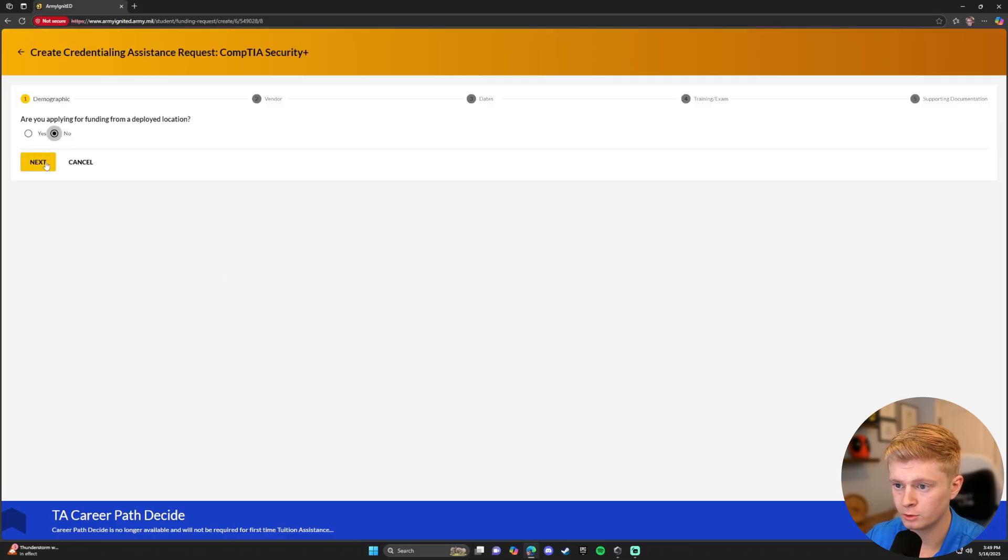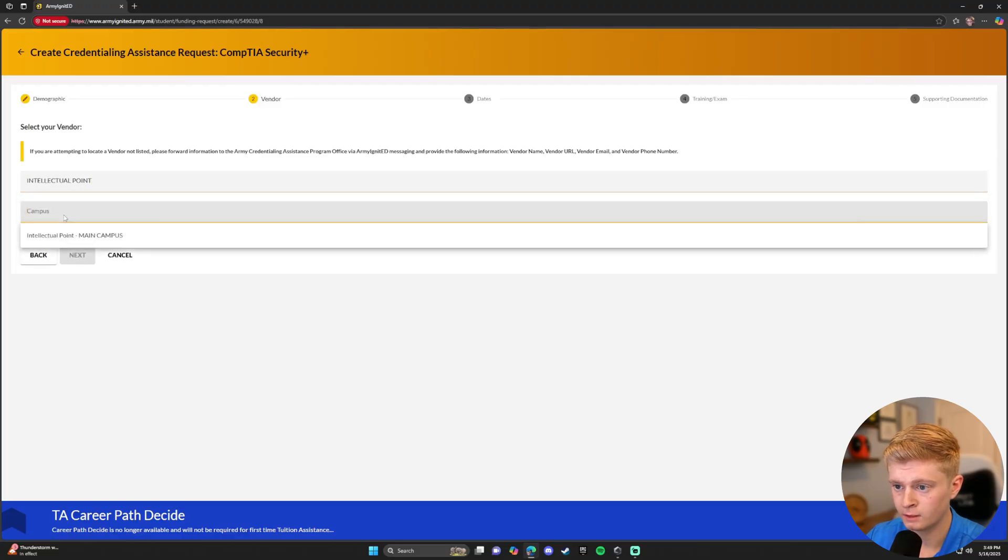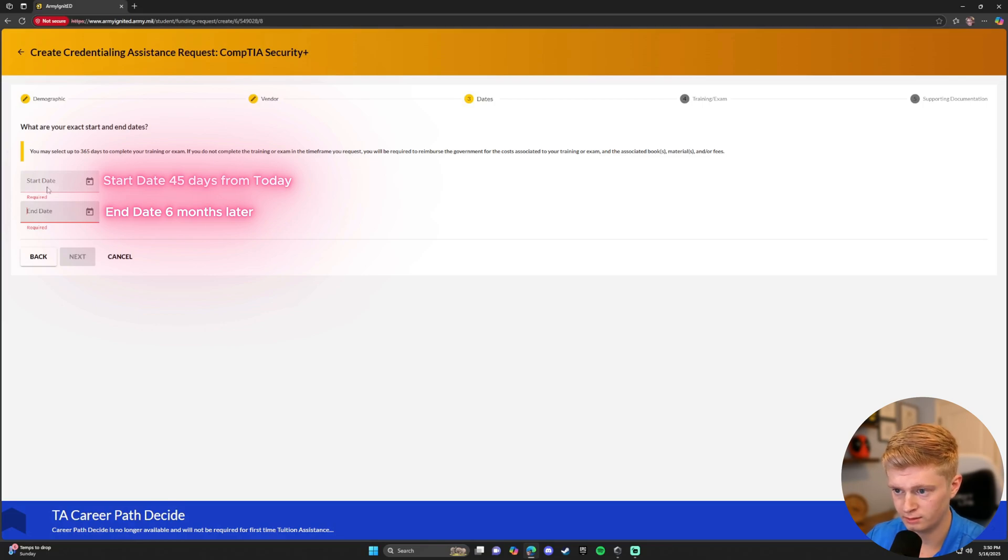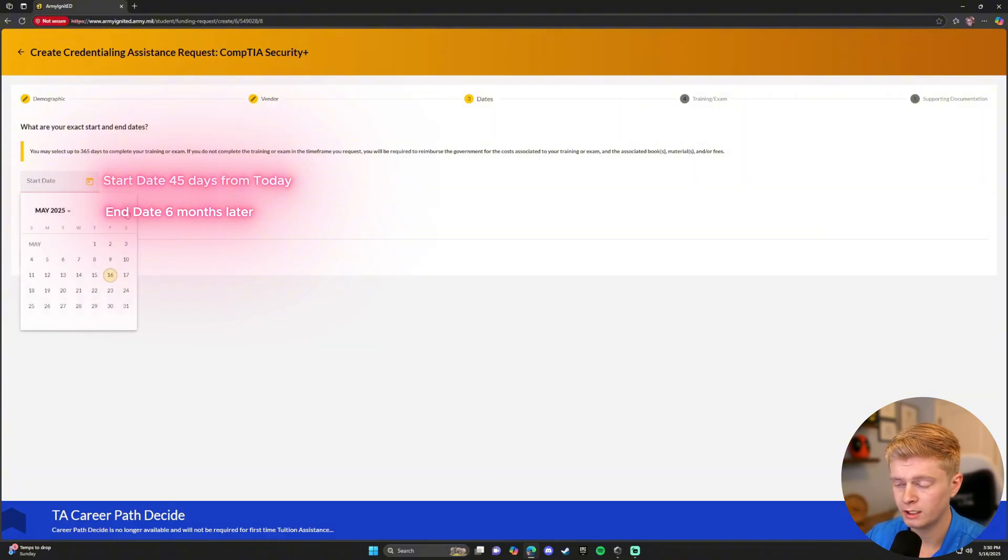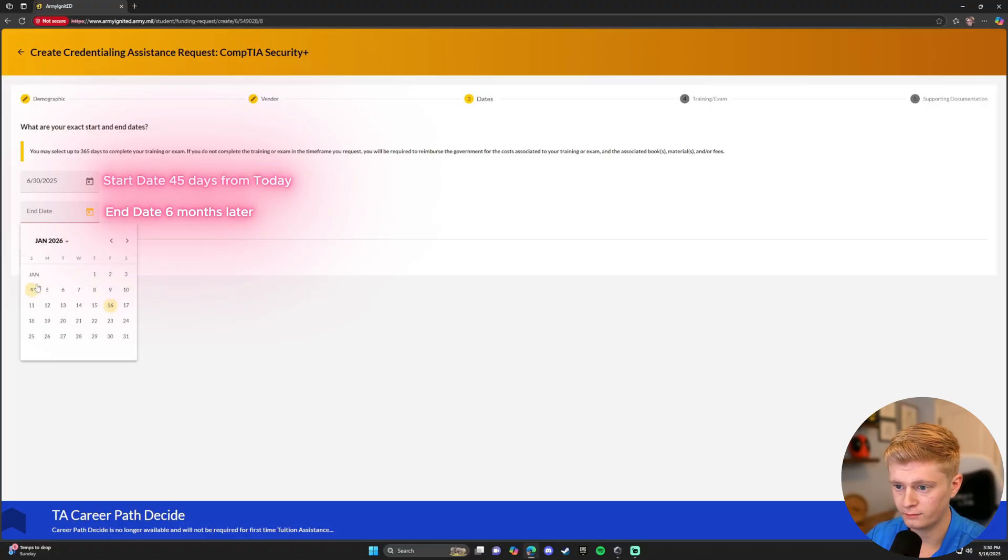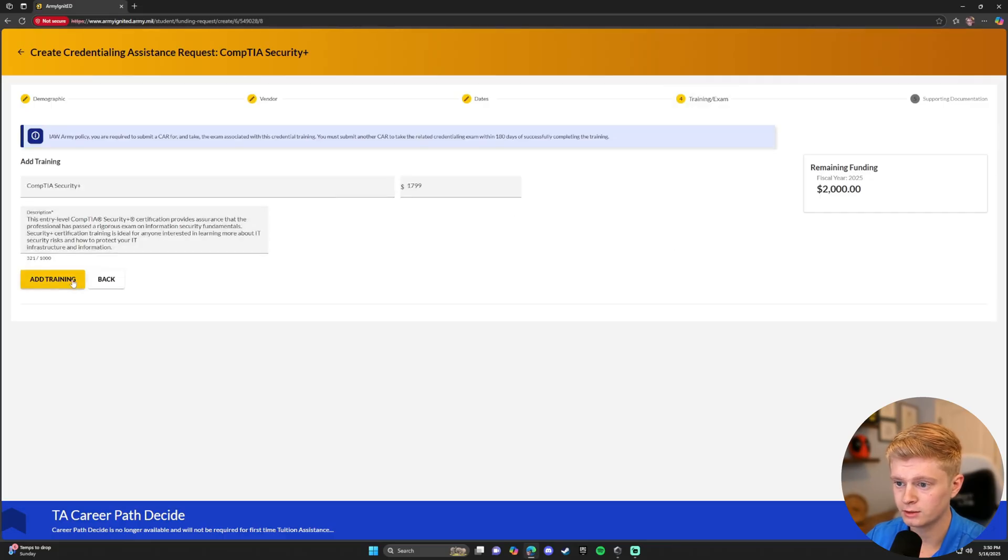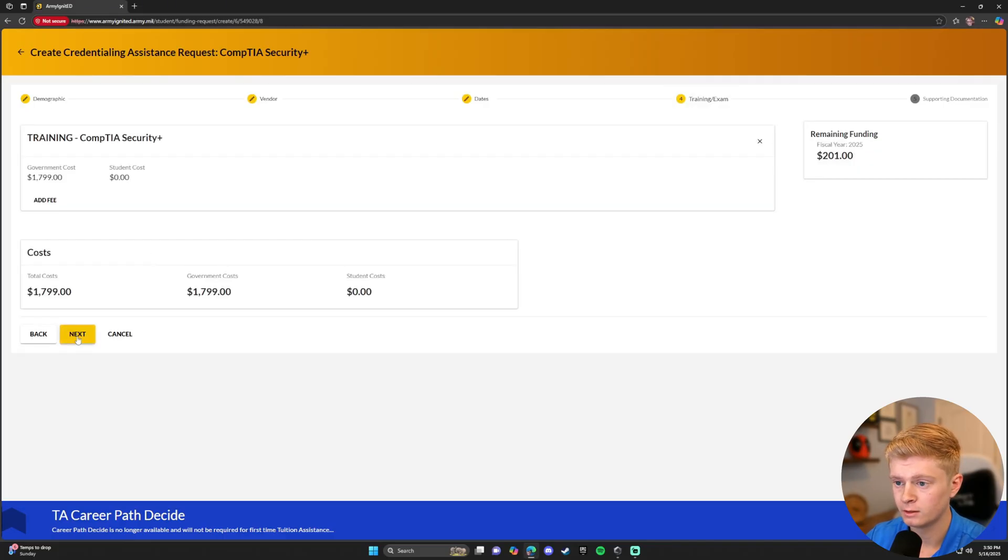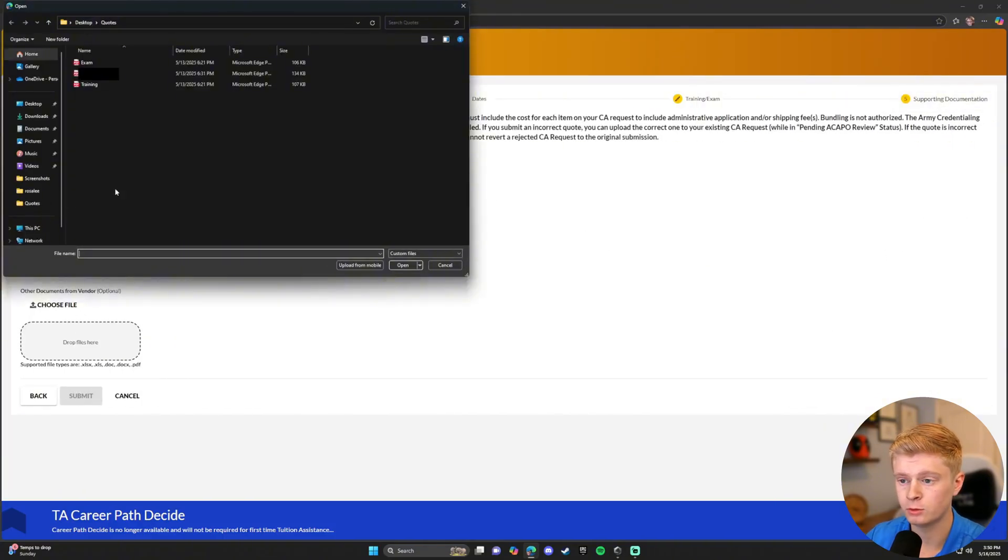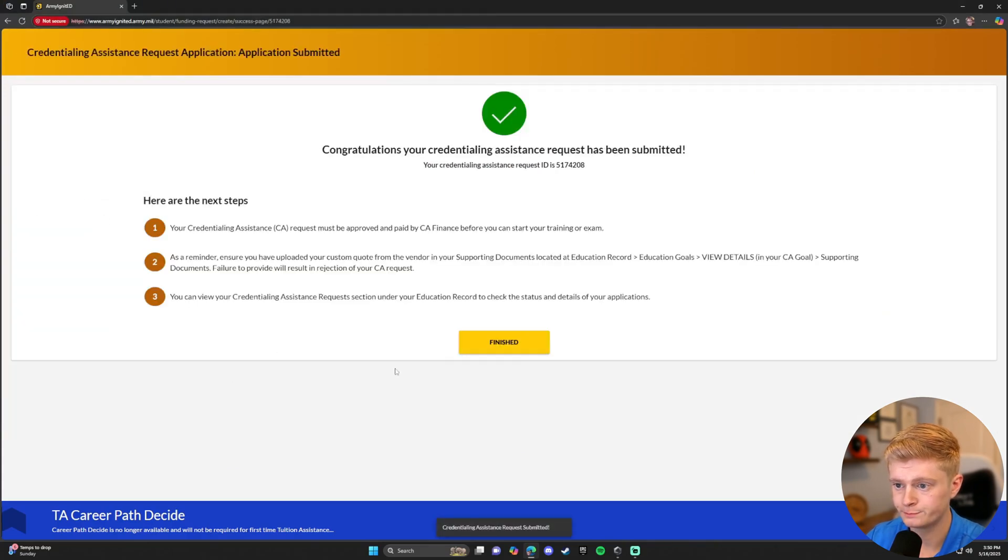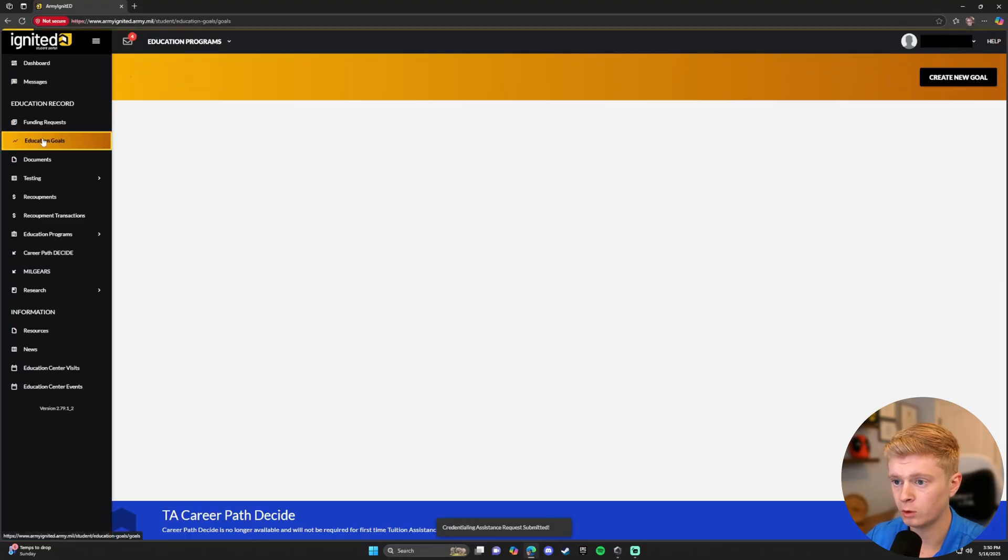Now you're most likely not from a deployed location. Your vendor is Intellectual Point. Main Campus. Your start date will be 45 days from today's date, and your end date will be six months later. This is in the event you have a deployment, field rotation, or something out of your control, and we need to move you to a later class. This way, we do not have to modify your funding requests. So remember, 45 days from today's date, and your end date is six months later. Now we're going to click Add Training. Select Security Plus. Add Training. Next. And now you will upload the price quote you received from your Intellectual Point representative. Please make sure you upload the appropriate price quote. Now finished. You've completed one funding request.